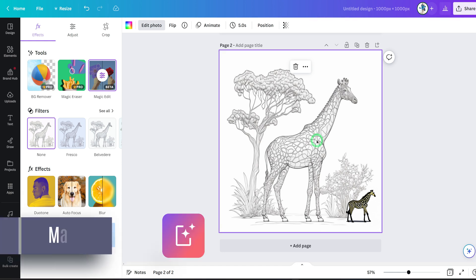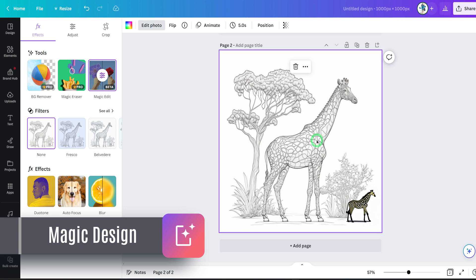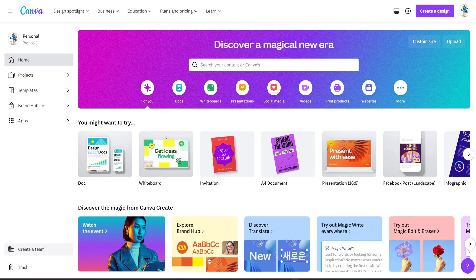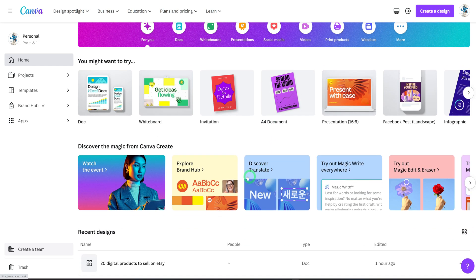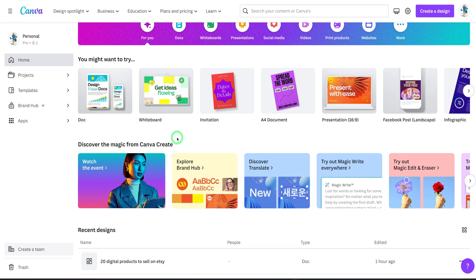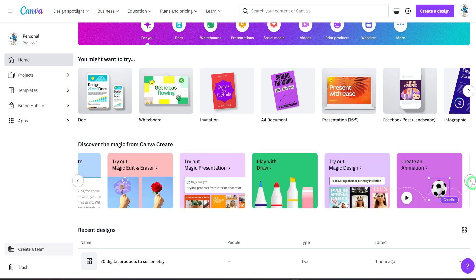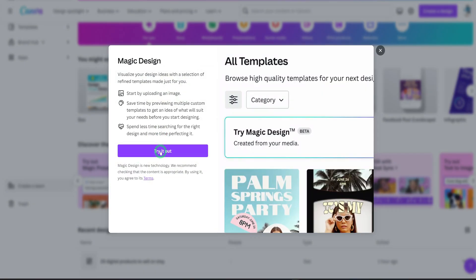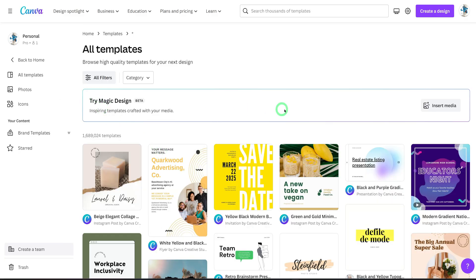The next tool we'll be talking about will be Magic Design. This one helps you to visualize your ideas and find templates that you want to create. We'll come to the home screen of Canva, go to 'Discover the Magic from Canva Create,' and look for Magic Design. It opens a bar asking you to insert an image, which it will use to generate a couple of ideas for you.